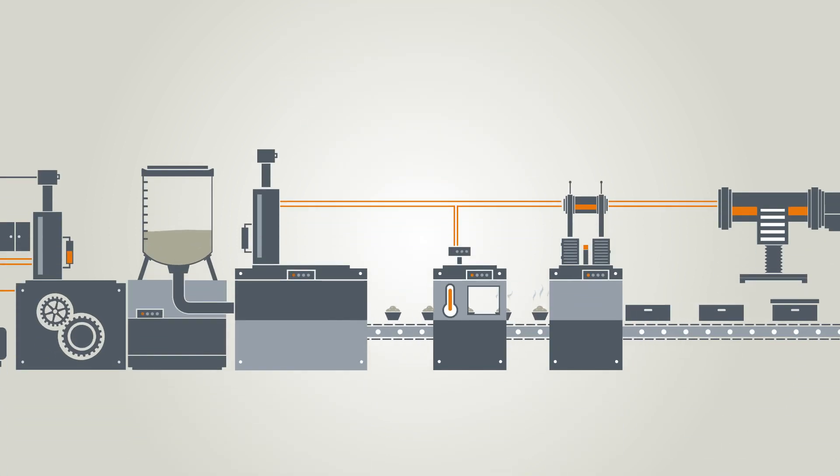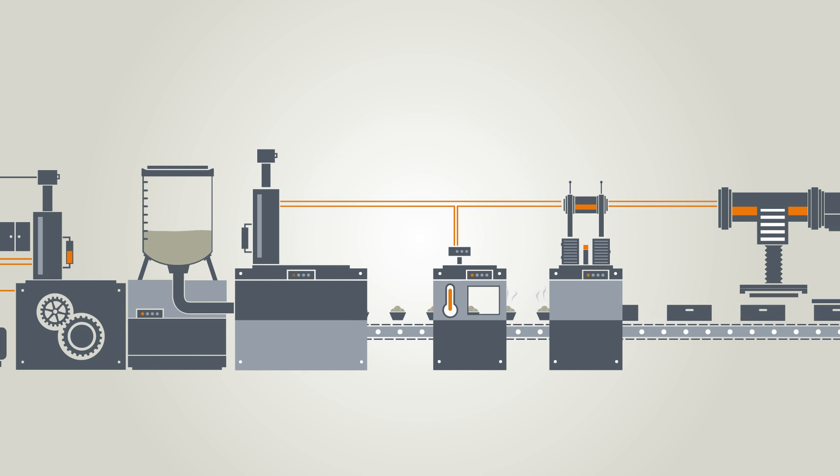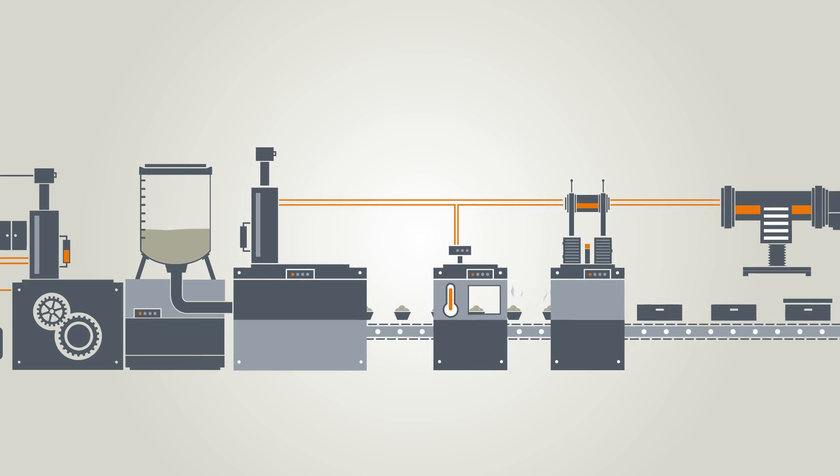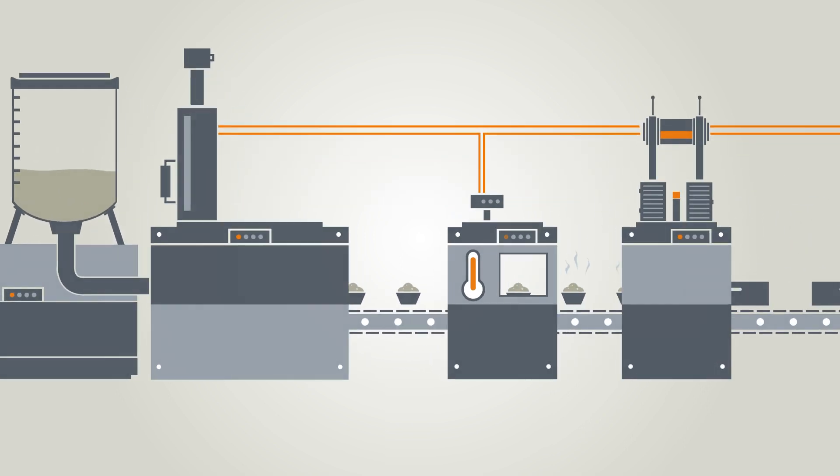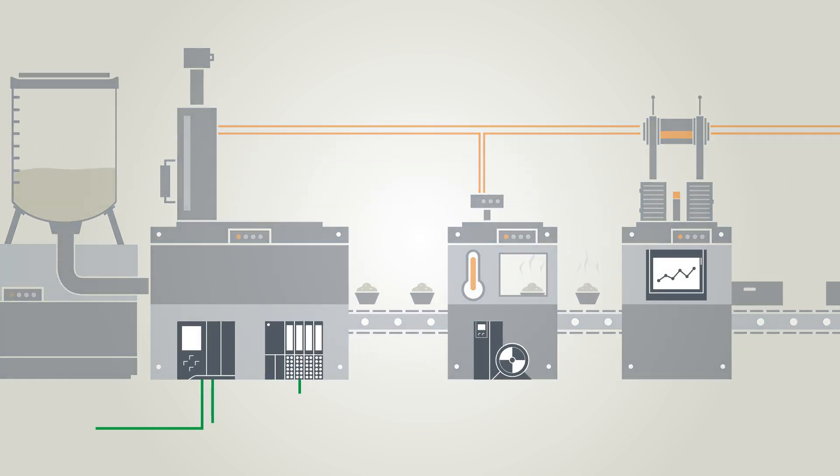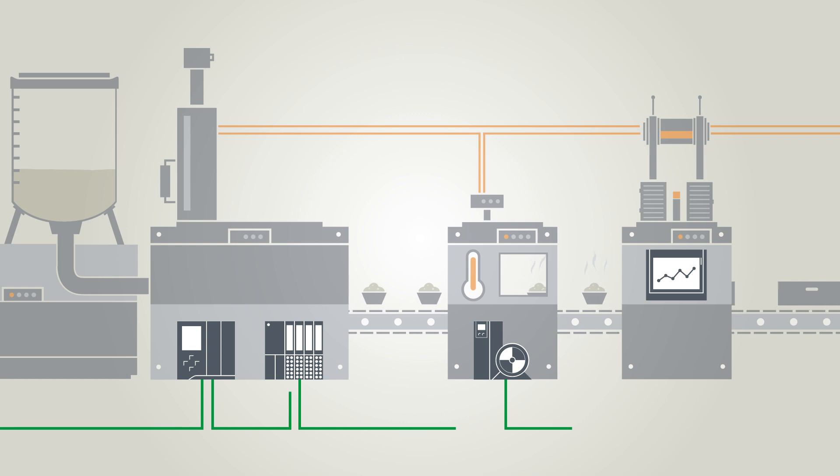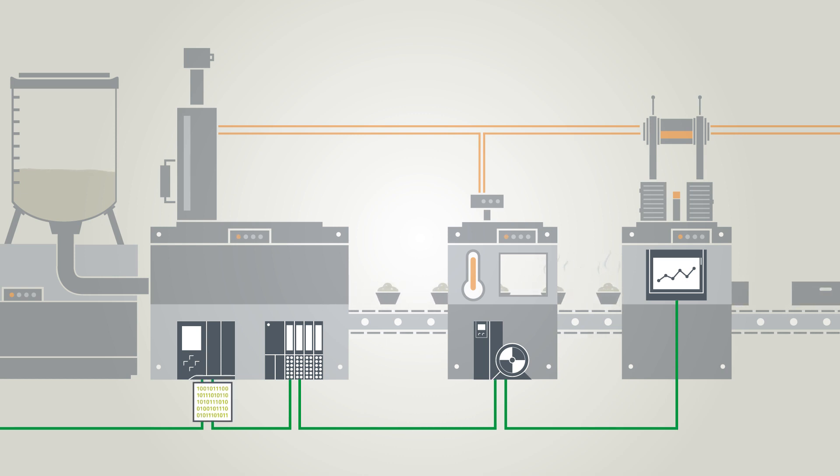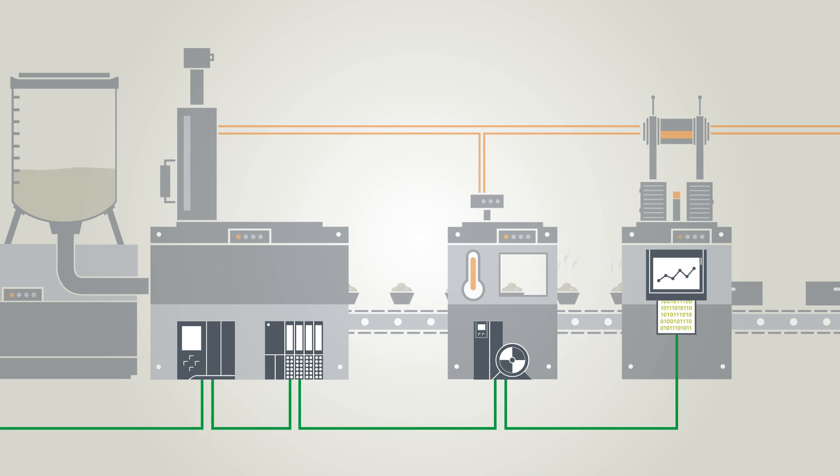Digitalization is continuously advancing. Ethernet connections today extend right down to the field level. This opens up numerous new options for communications.